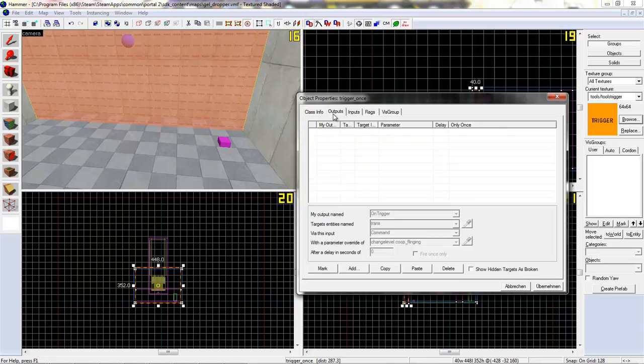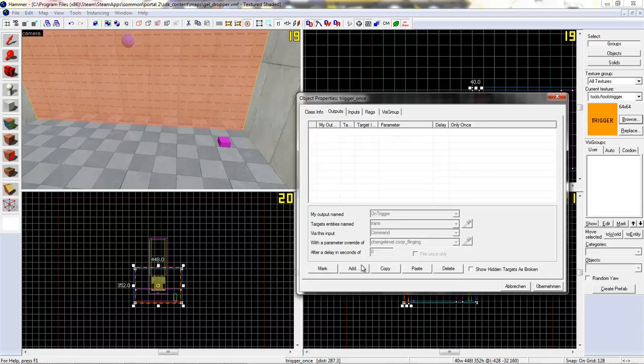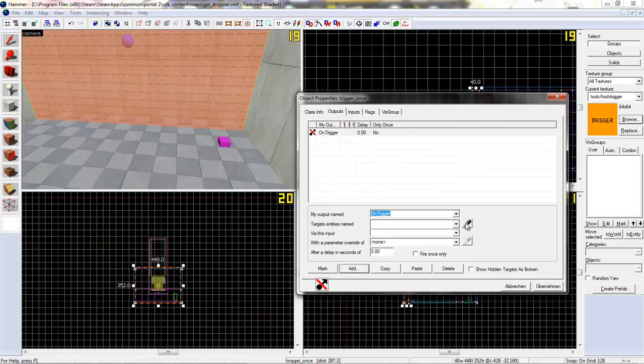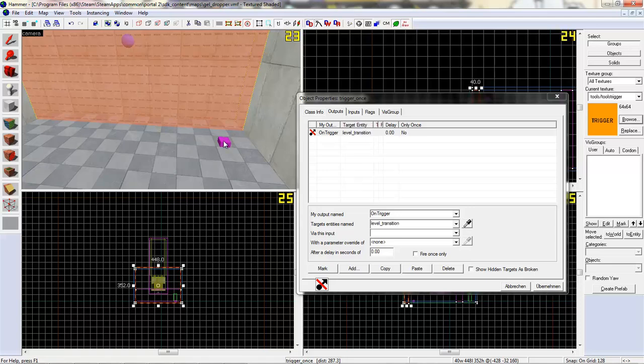Okay, and now add a new output. On trigger, level transition, command.